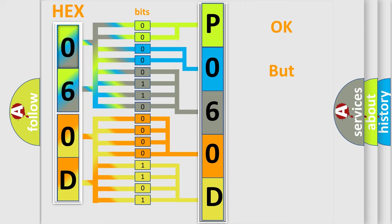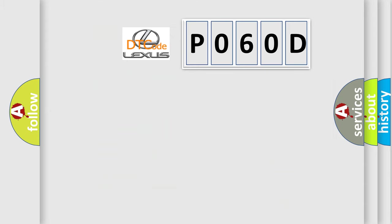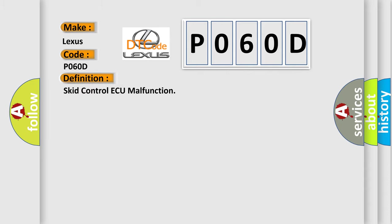The number itself does not make sense to us if we cannot assign information about what it actually expresses. So, what does the diagnostic trouble code P060D interpret specifically for Lexus car manufacturers?